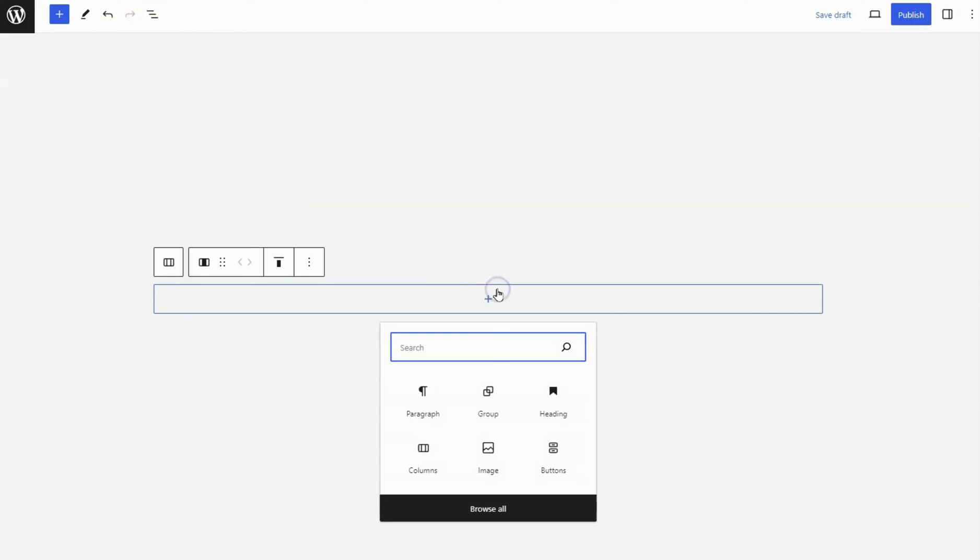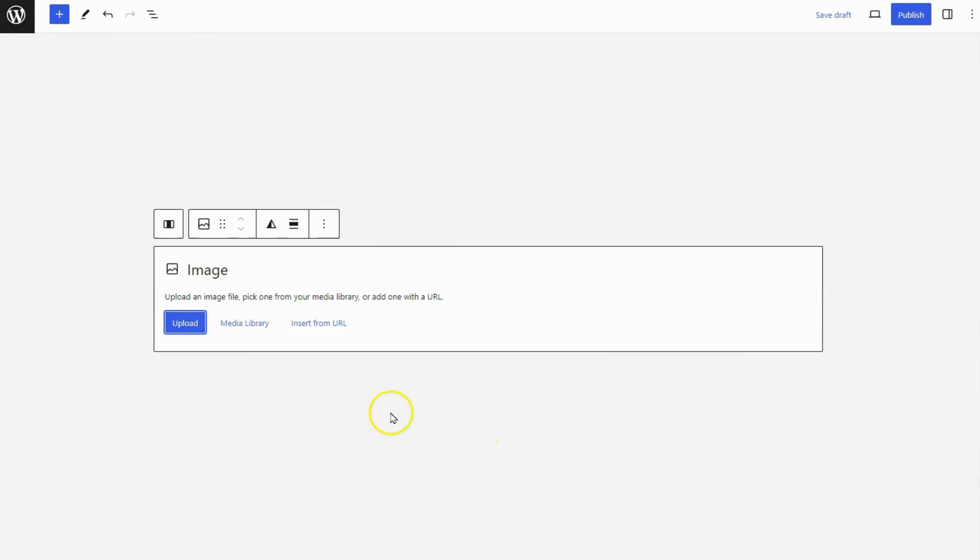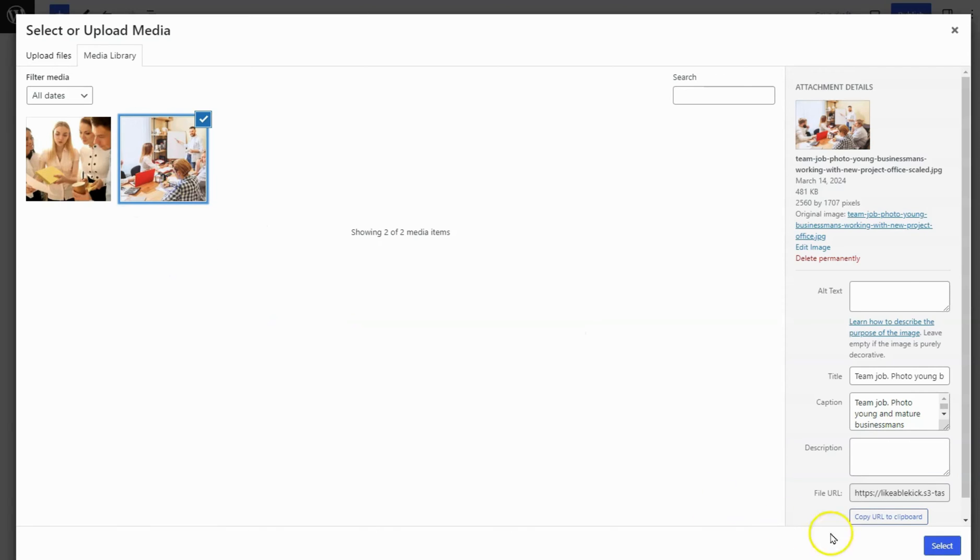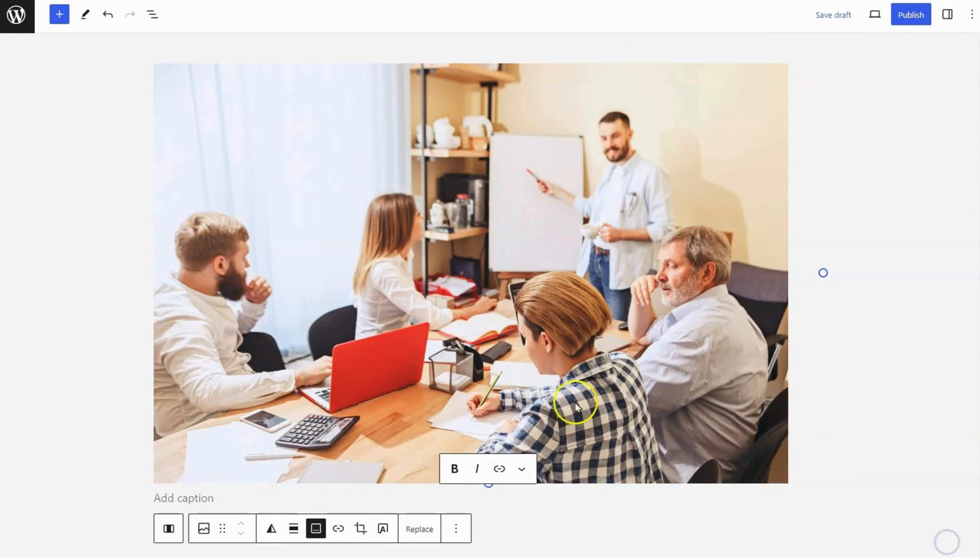Add an image block to it. You can upload an image file, select one from your media library, or add one using a URL.